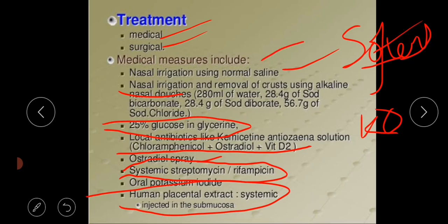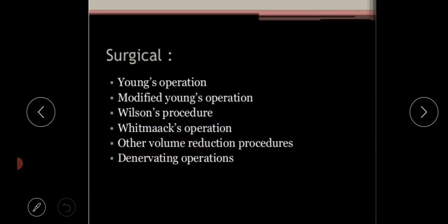To summarize the medical steps: first, use normal saline to irrigate the nasal mucosa; then irrigate and remove crusts using alkaline nasal douches; then use 25% glucose in glycerin; then use the antibiotic combination of chloramphenicol, estradiol, and vitamin D; then estradiol spray; then systemic streptomycin and rifampicin; then oral potassium iodide; and finally human placental extract injected into the submucosa. Surgical treatment consists of Young's operation, modified Young's operation, Wilson's procedure, Wittmaack's procedure, and other volume reduction procedures.